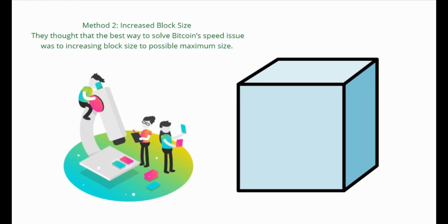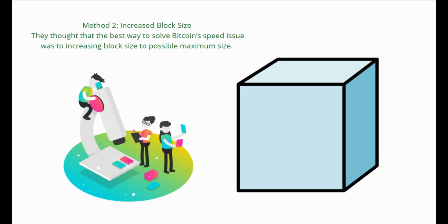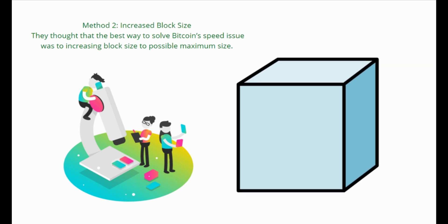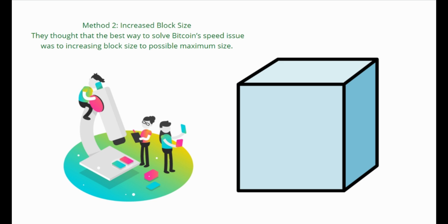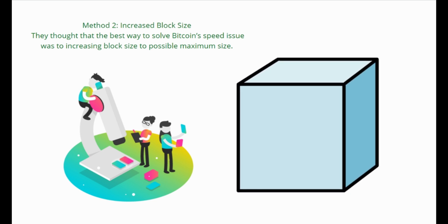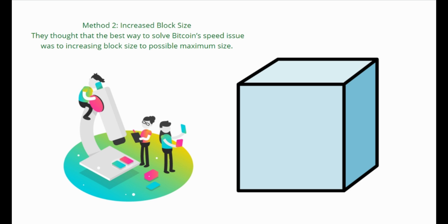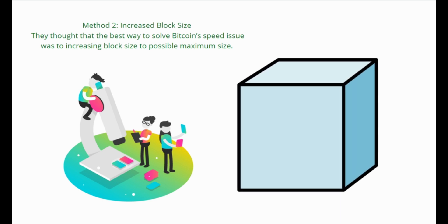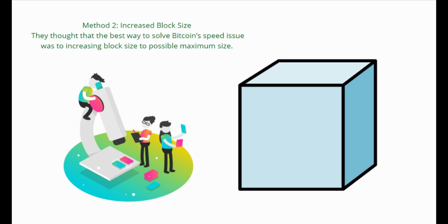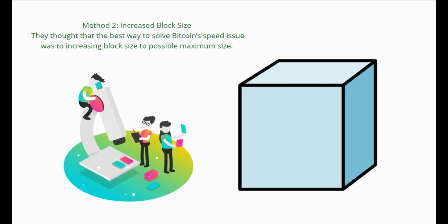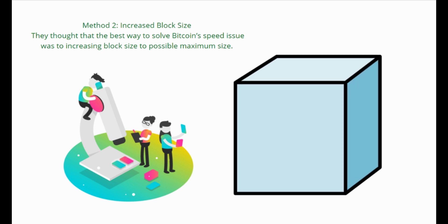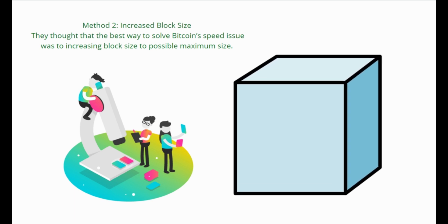Another group of developers thought that this was a bad idea. Why? Well, although changing the format of each block would technically increase Bitcoin's transaction speed, it would only be a temporary solution. When the Bitcoin network becomes even more popular, it would require another upgrade. They thought that the best way to solve Bitcoin's speed issue was to increase block size to the possible maximum size.